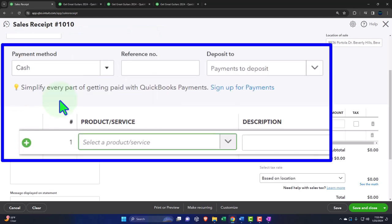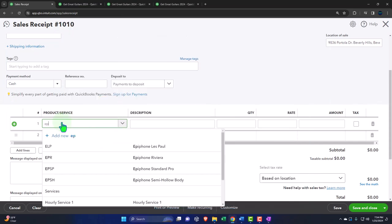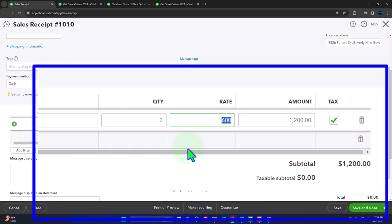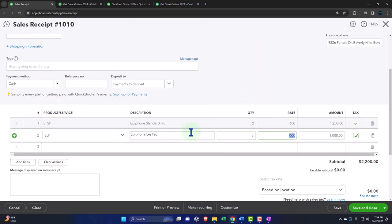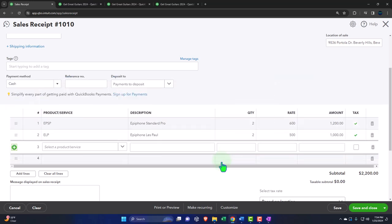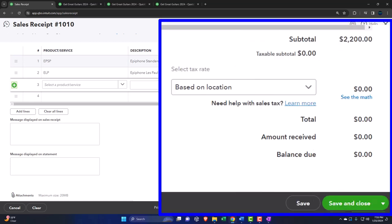I'm going to pretend it's cash, because cash is easiest to visualize. We're putting it into the clearing account. We want an EPSP — we're selling two of those at the cash register. Those are $600 guitars each. And then an ELP, which is our standard guitar — our go-to. We sell a lot of those. We're going to sell two of those at $500 each. All being populated by the system because we entered our items in a prior presentation. Someone doing the data input can punch this in very easily because we set up all the other stuff.